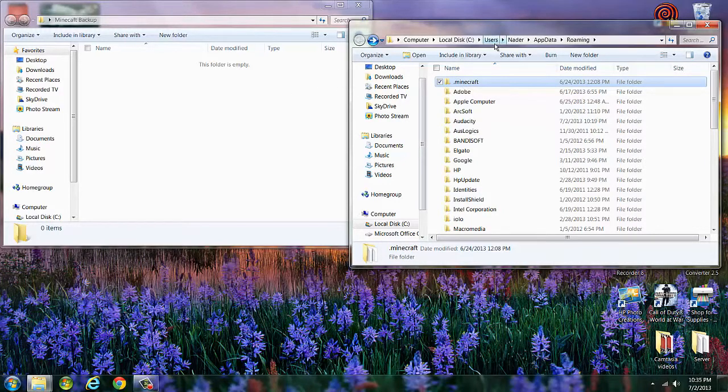Boom, you have all your saves, all your junk, all your mods already there. So if you ever mess up, boom, it's right there. Alright guys.